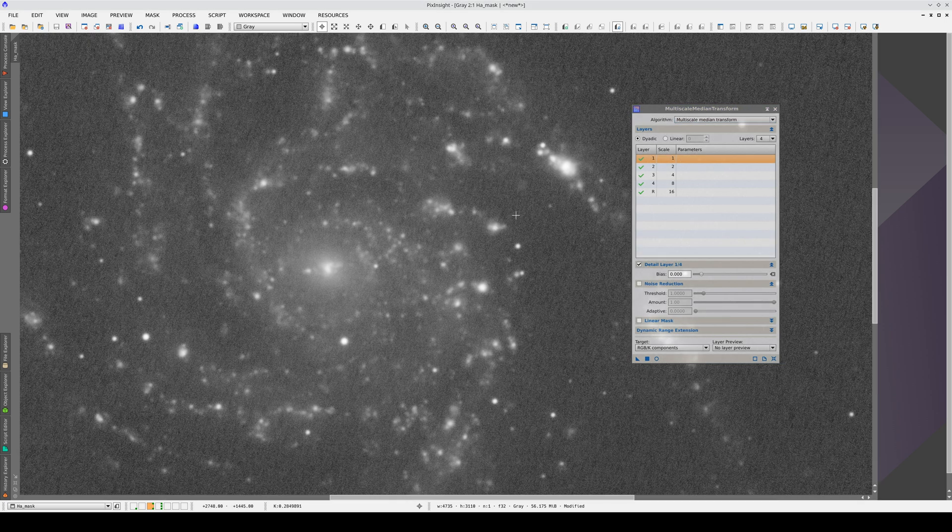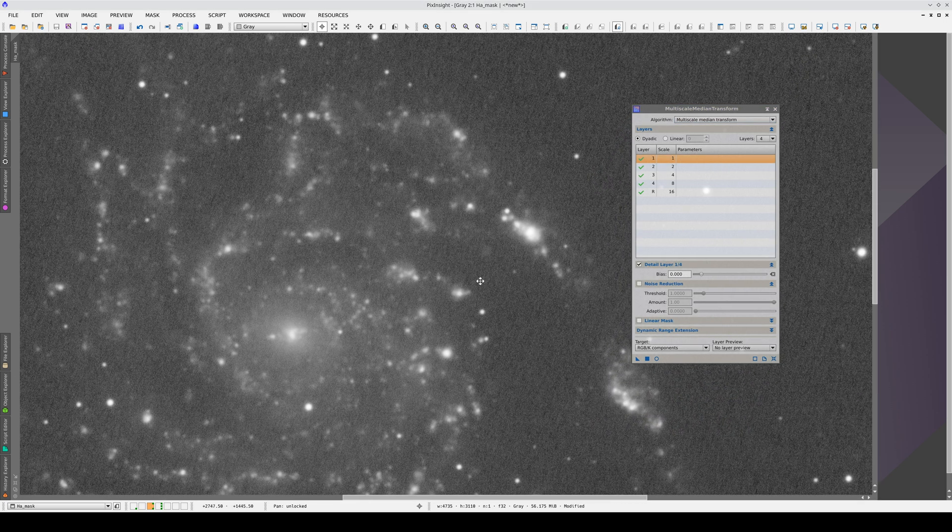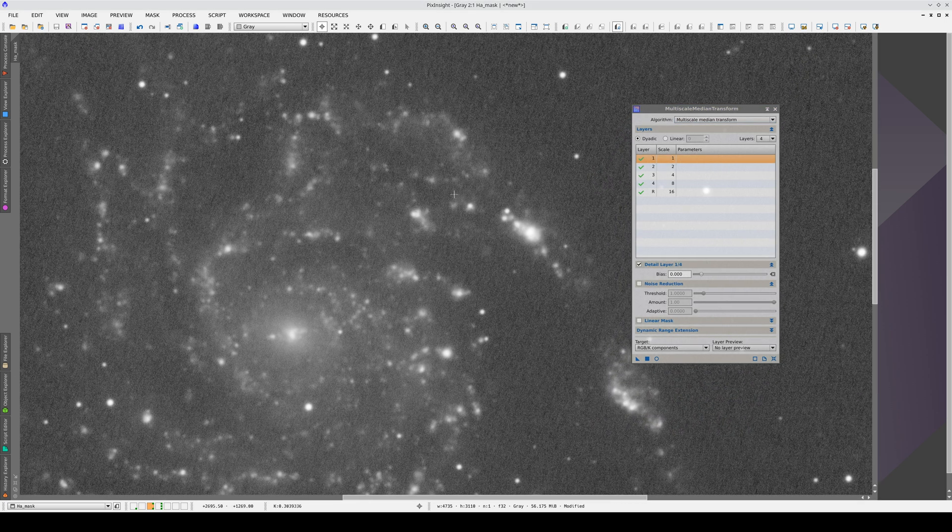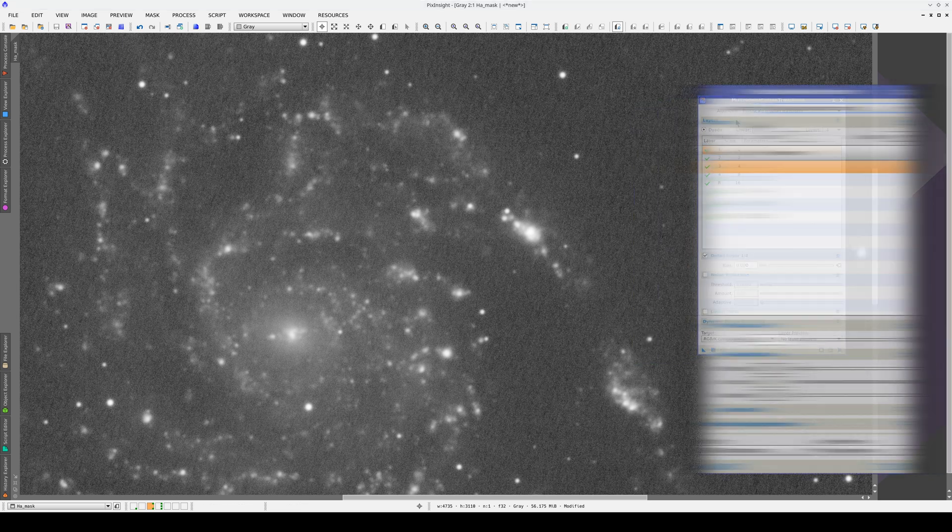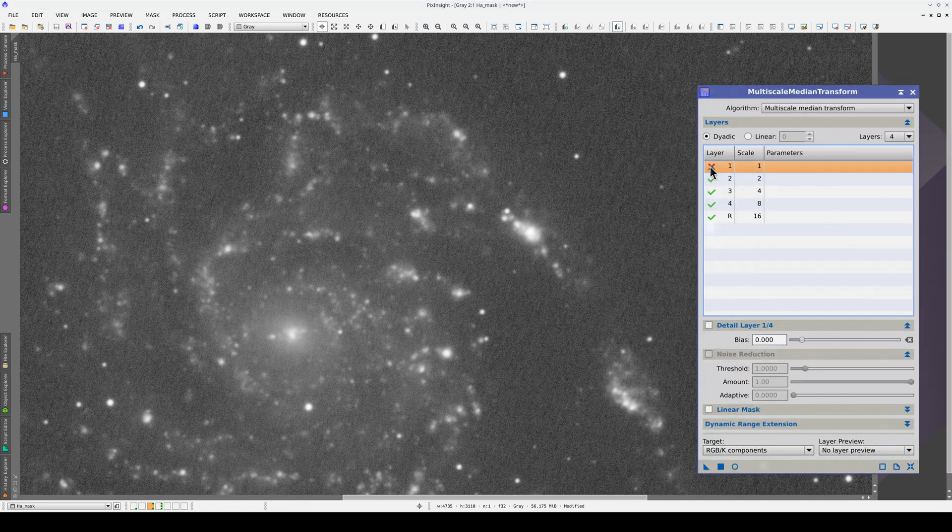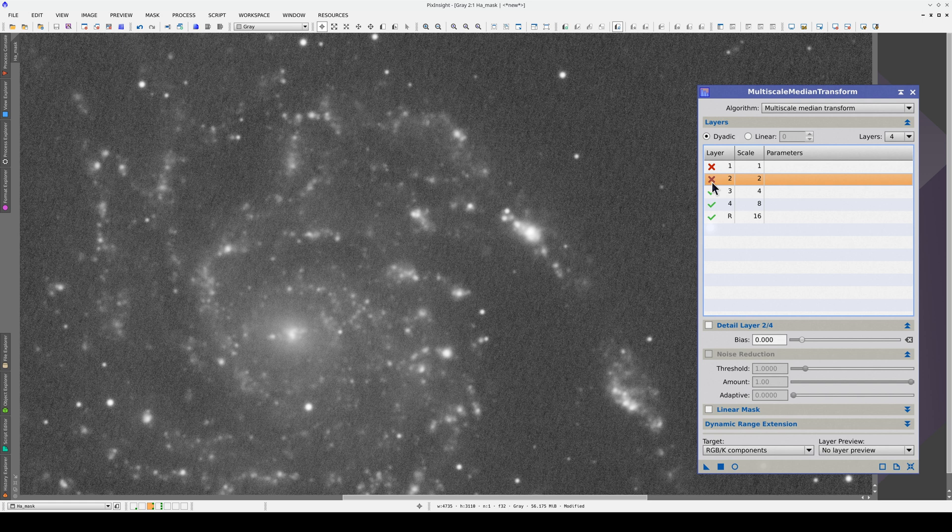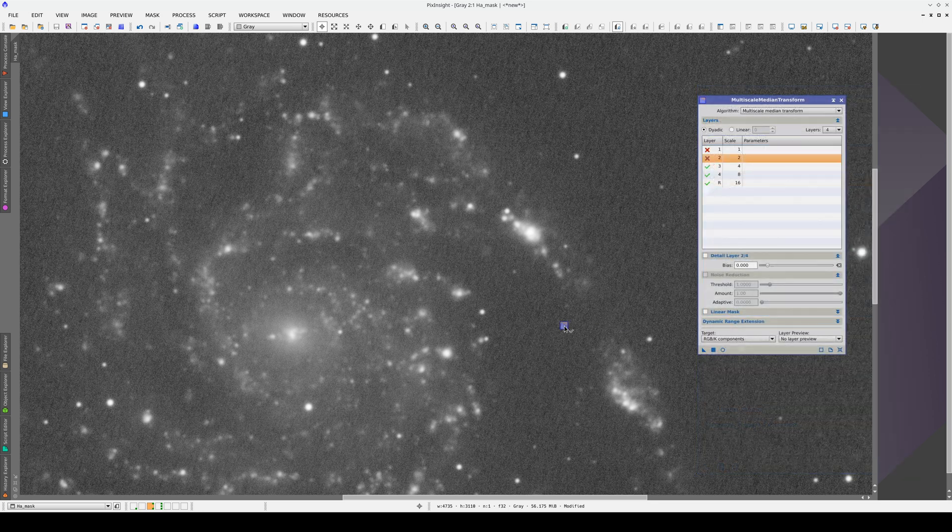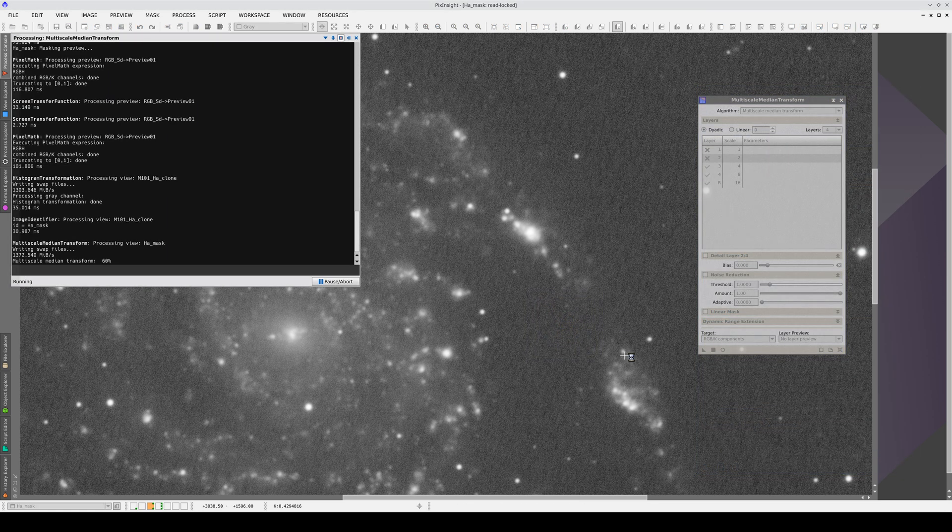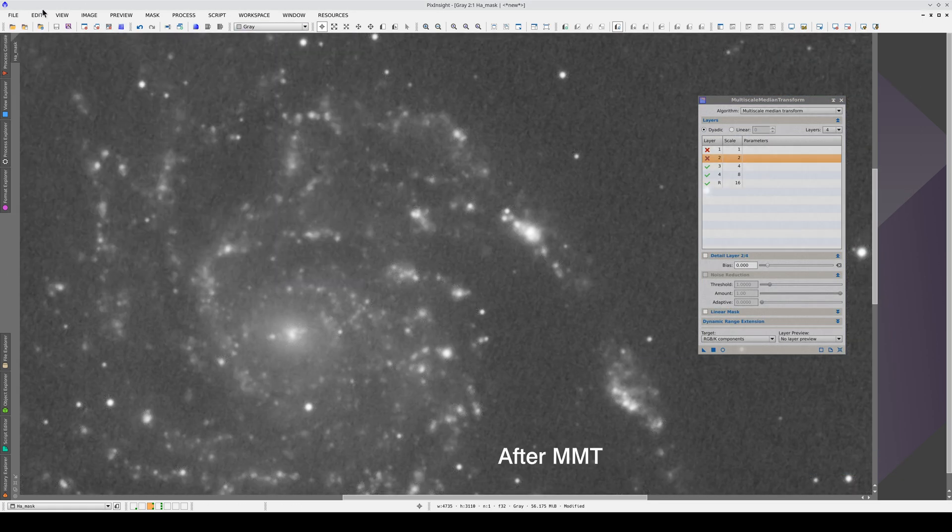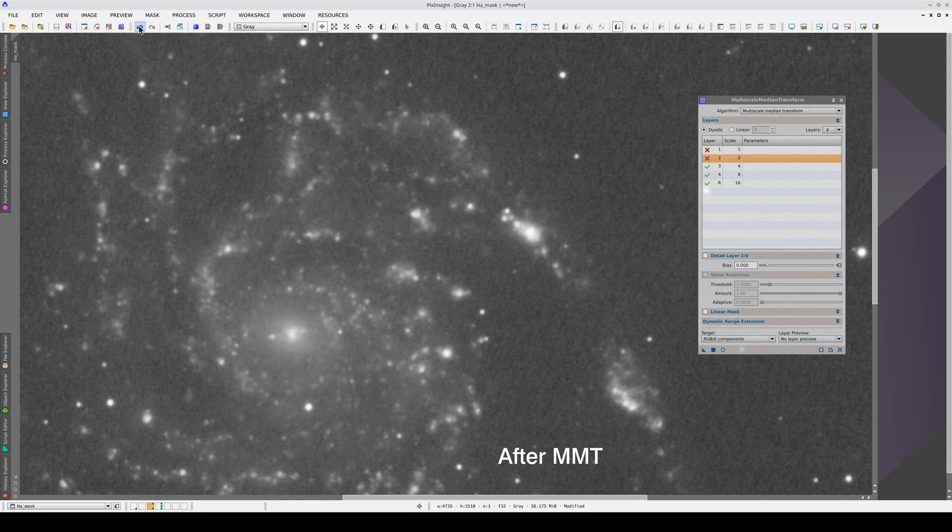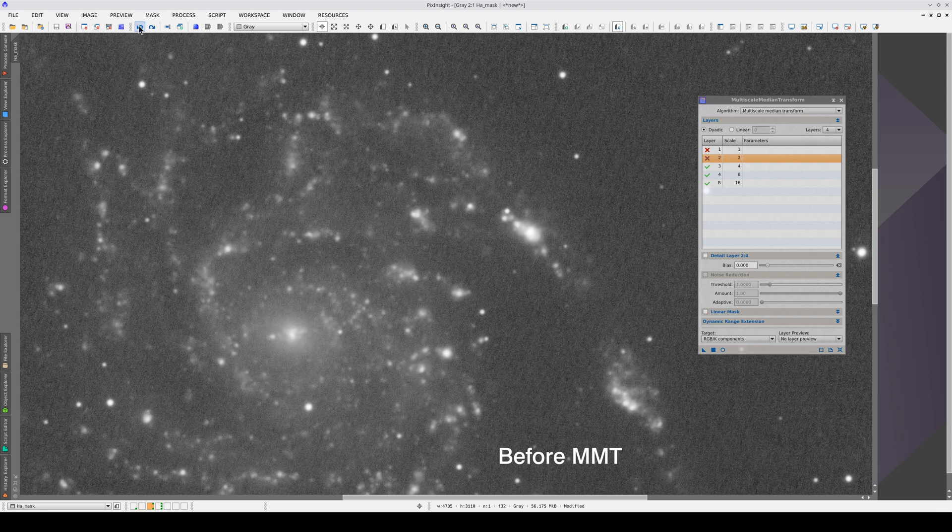First, we need to get rid of the noise because this image is very noisy. We can do this by simply disabling the first two layers in Multiscale Median Transform. This means that the structures one or two pixels in size will be removed from the image. This will get rid of much of the noise without having too much of an impact on the nebula structures.